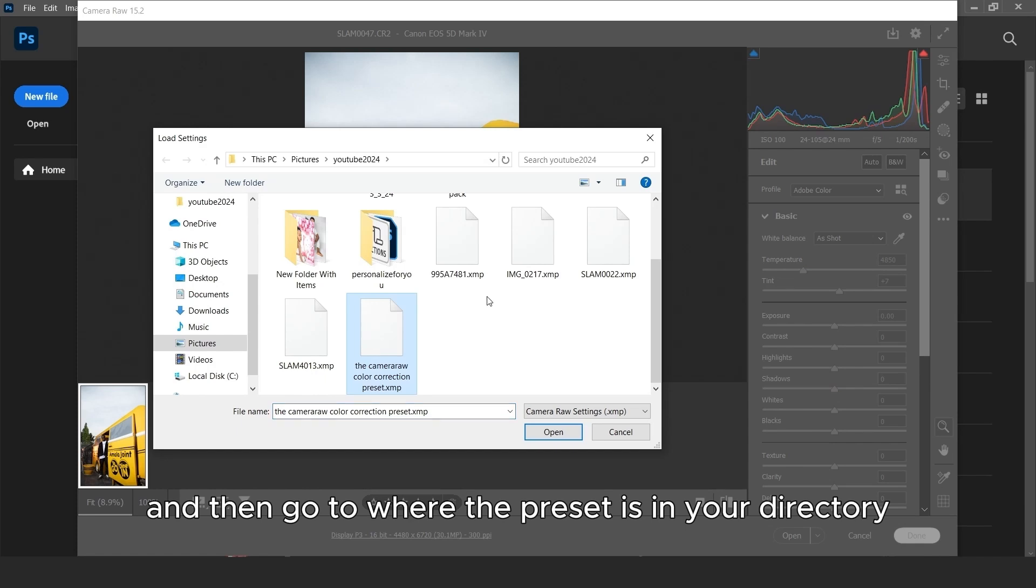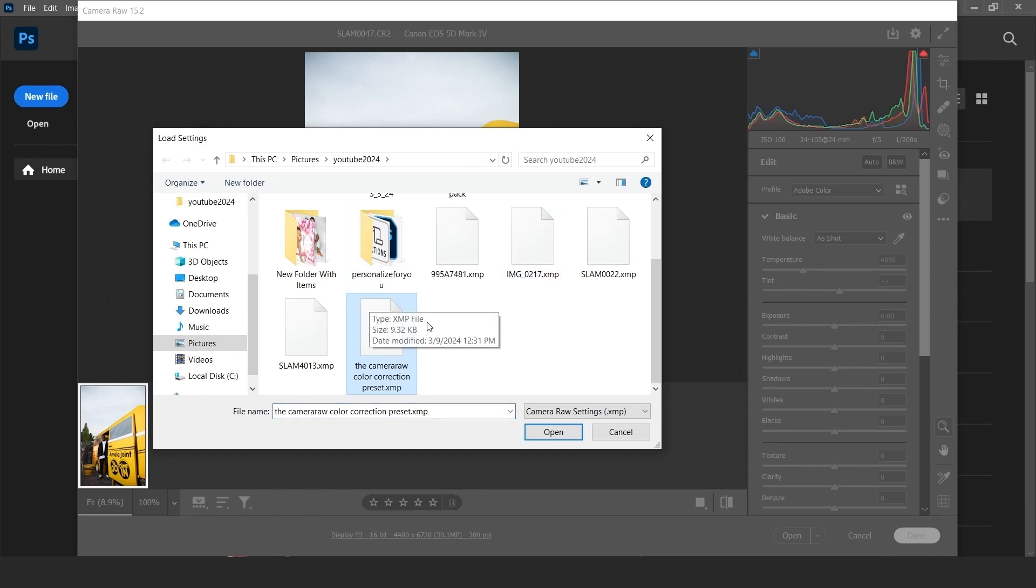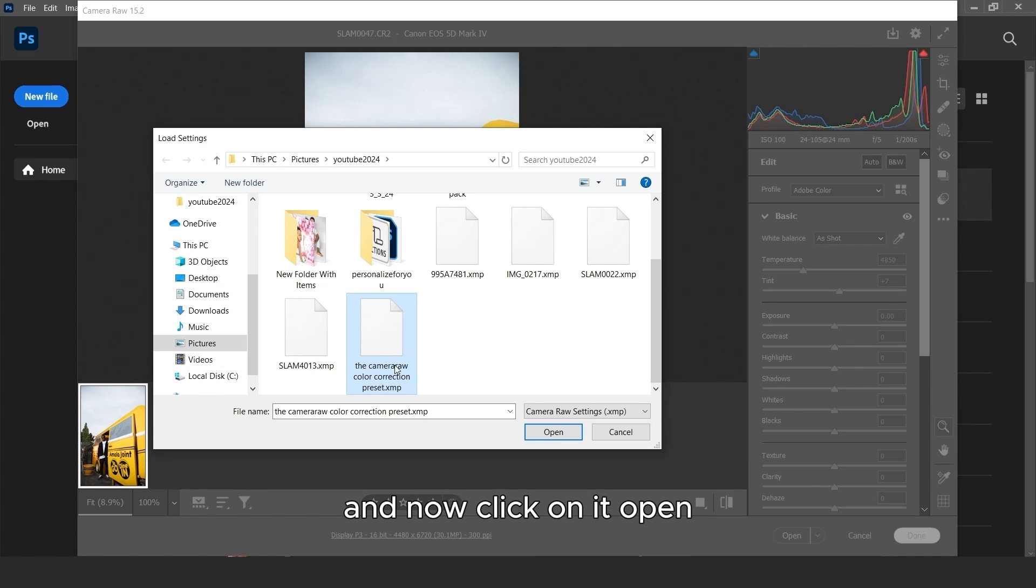And now go to where the preset is in your directory. And now click on it, Open.